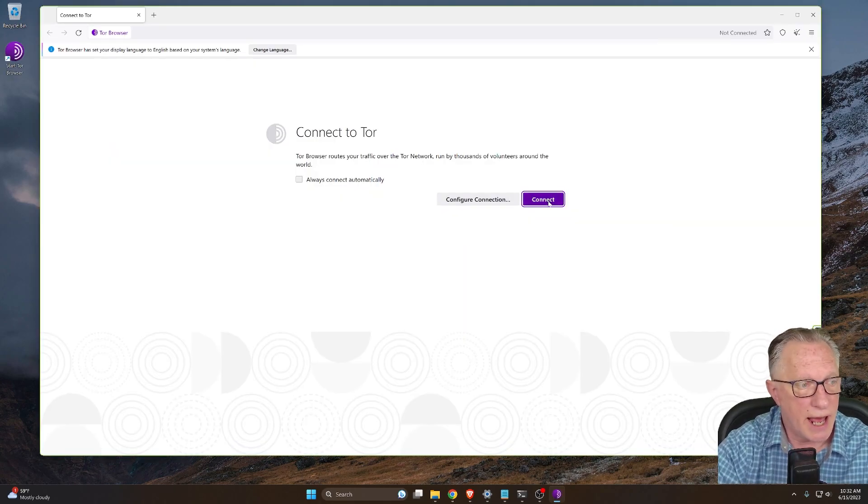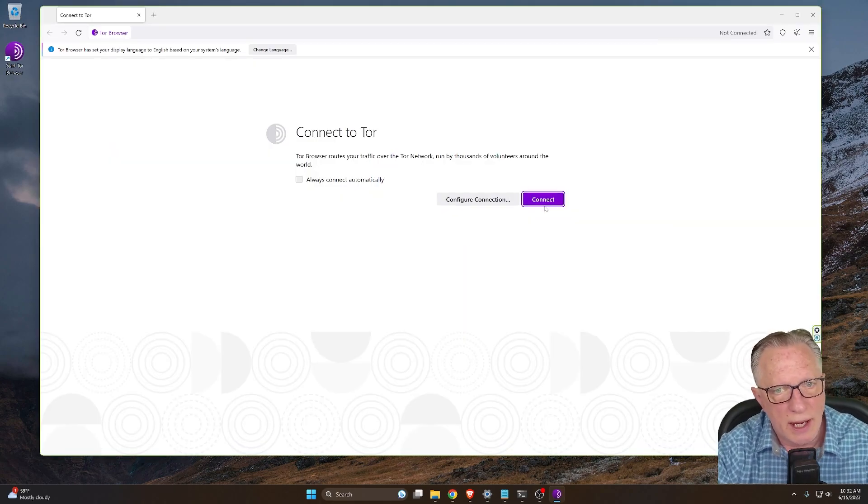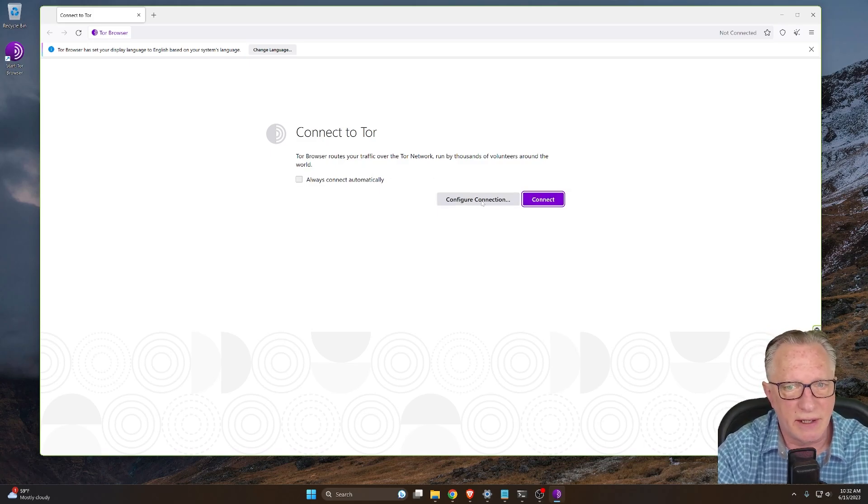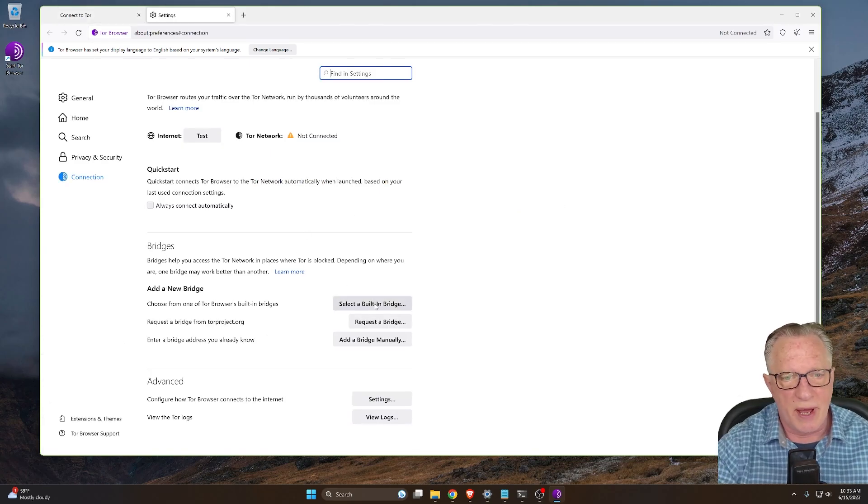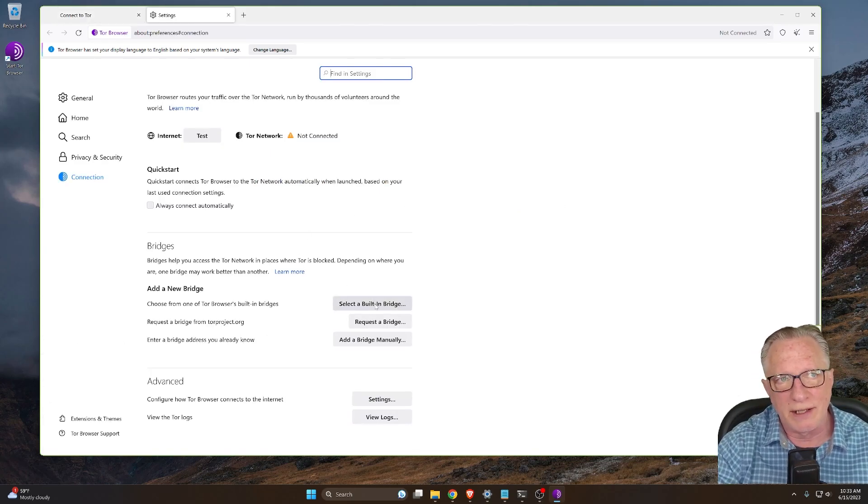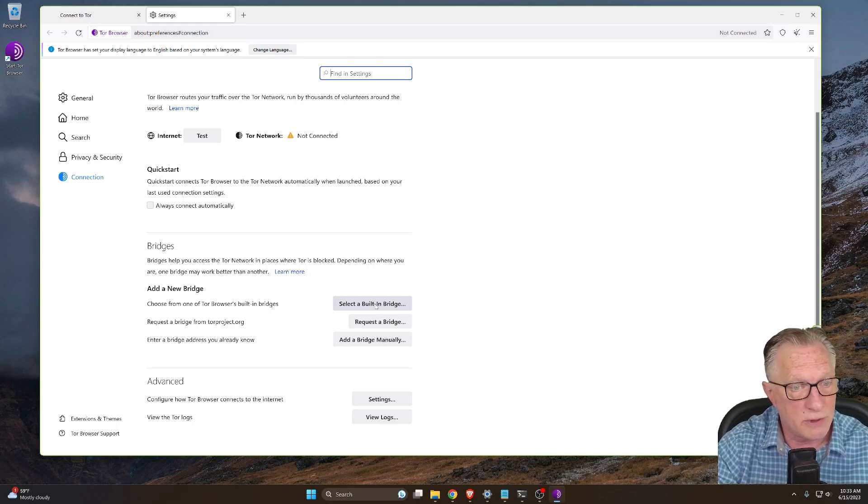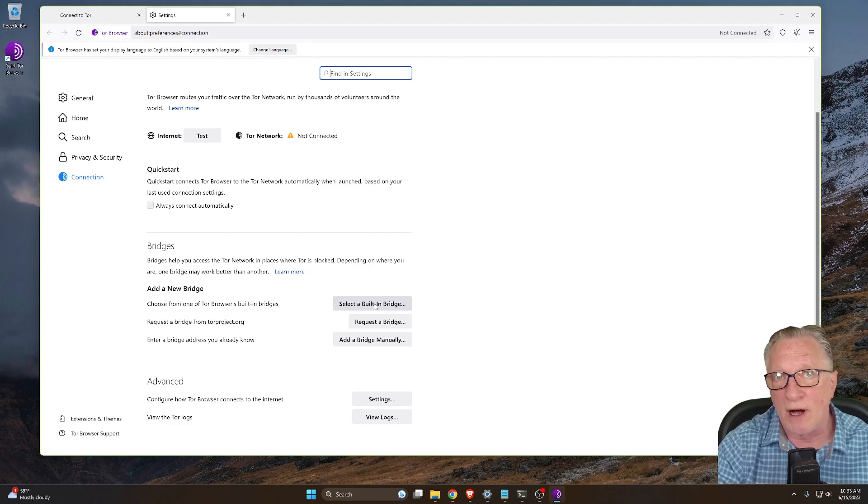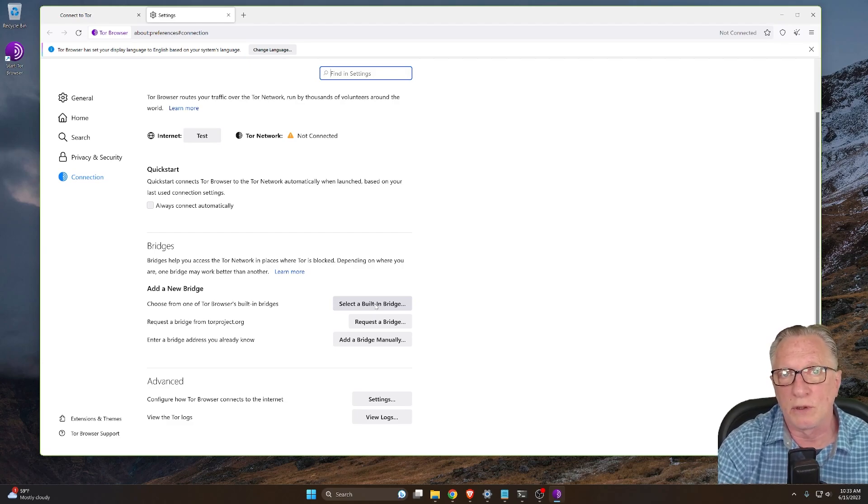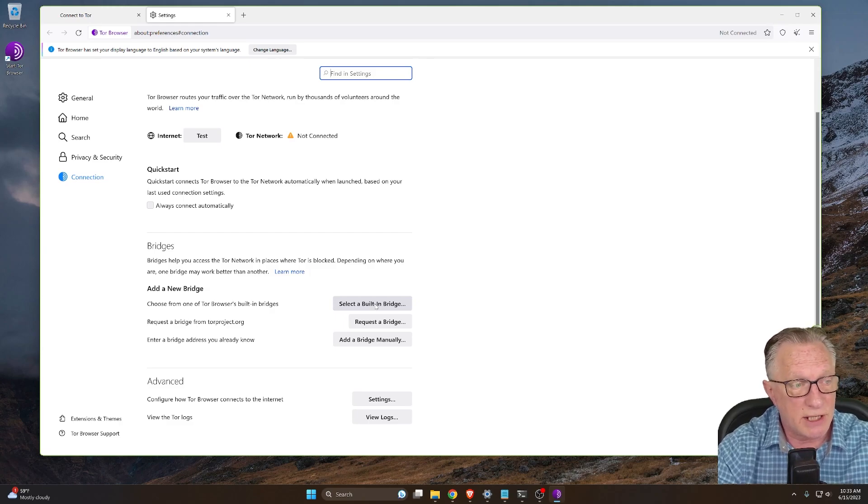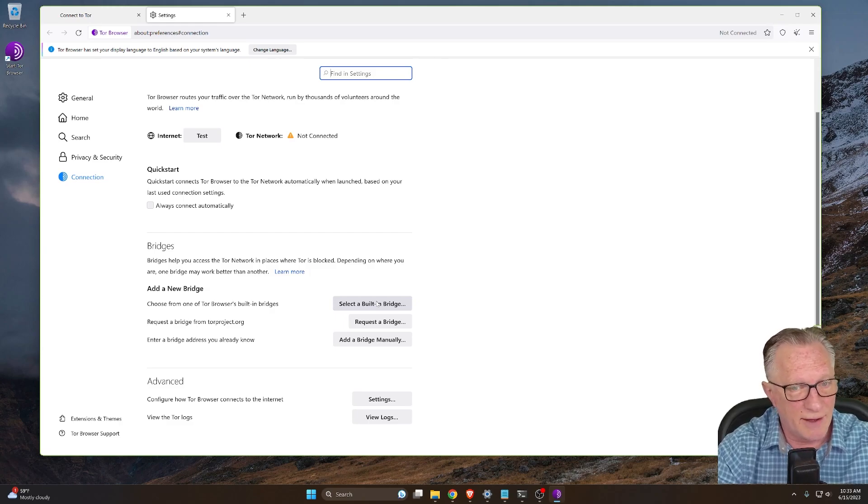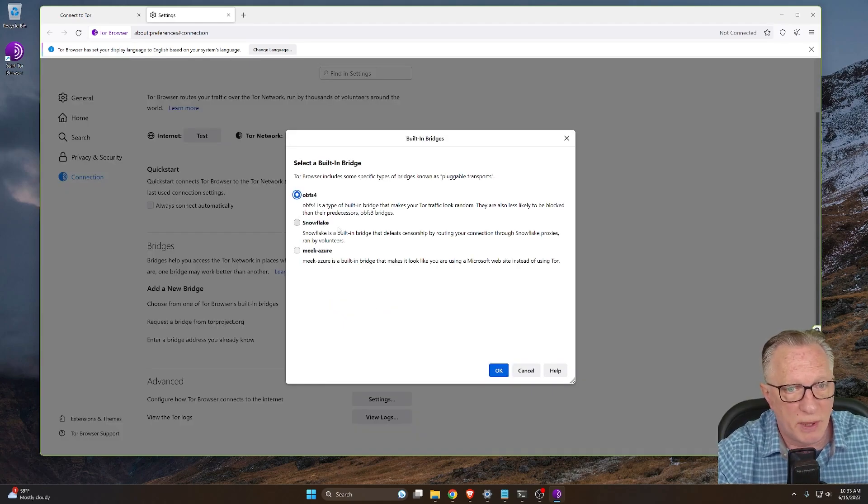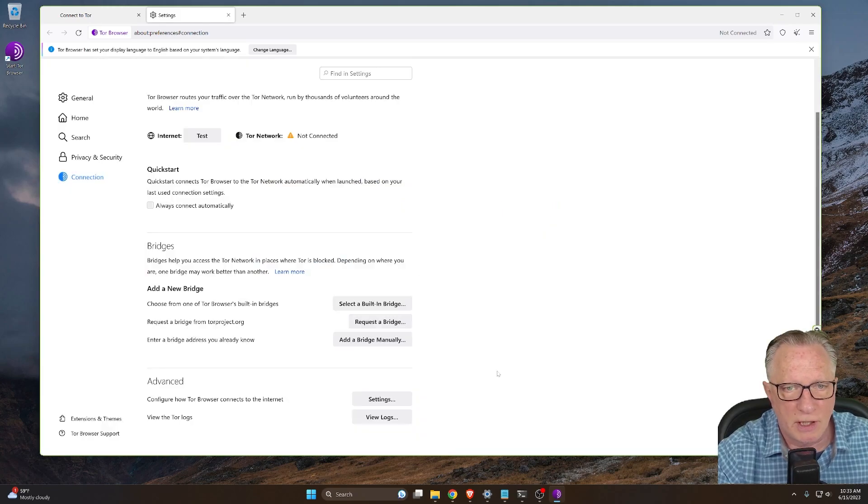All right. Now you can connect directly if you want to, but you might want to be a little more secure by choosing this configure connection and choosing a bridge, depending on where you are in the world. Your connection to Tor might be blocked. So you might need to use a bridge. Keep in mind that you want to make sure that you follow all the laws of your local jurisdictions, but I like to use a bridge to add that another level of security to mine. So we can select a built-in bridge. I like to use this bridge, but you can choose one of the other ones if you want to click okay.